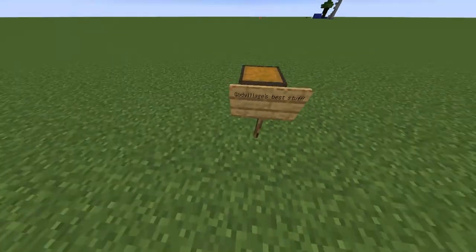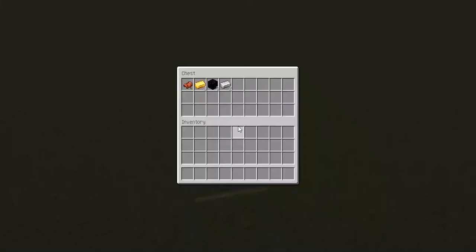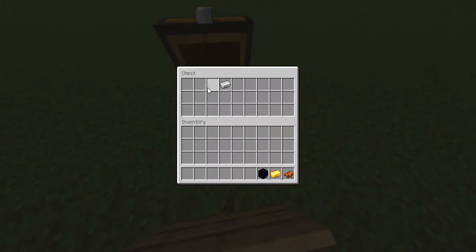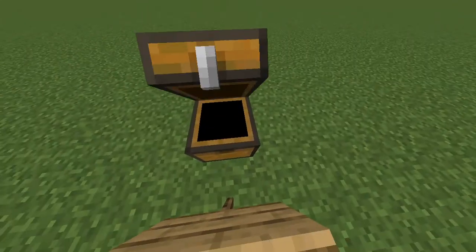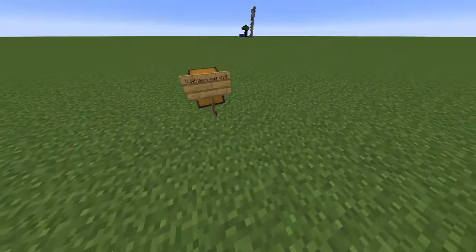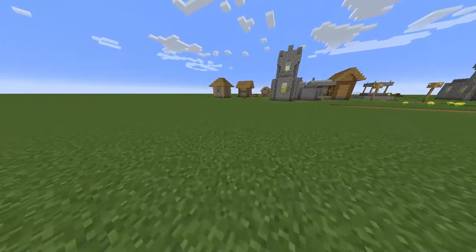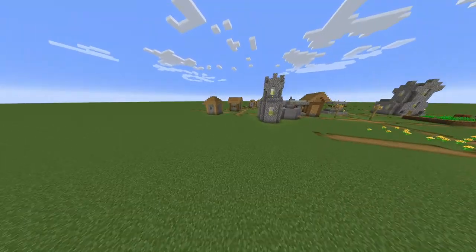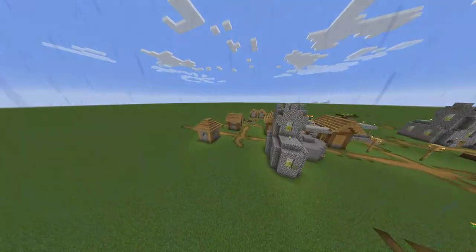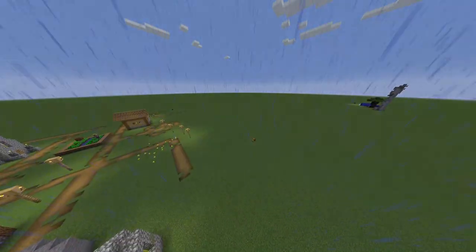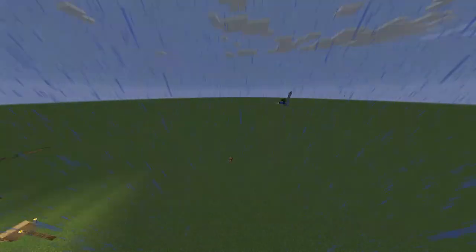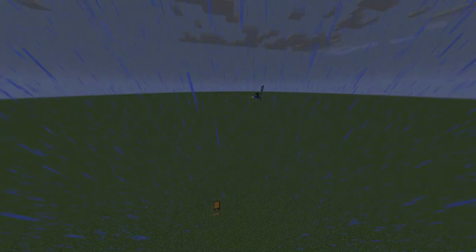And here we have God Village's best stuff. I got this from God Village, and this is where God Village is. Did I show you Mount Everest? I think I did. Anyway.